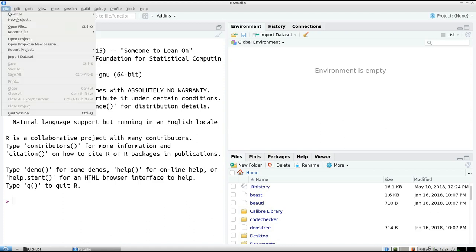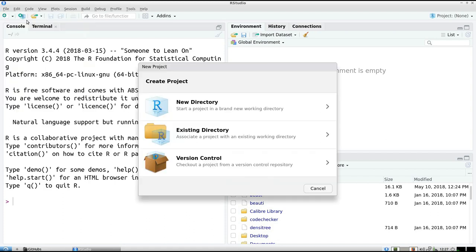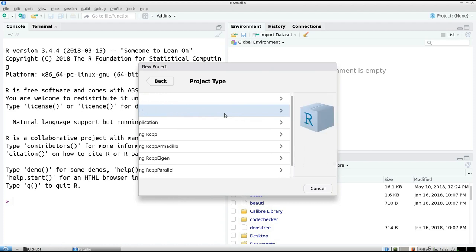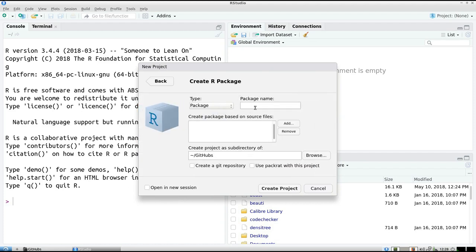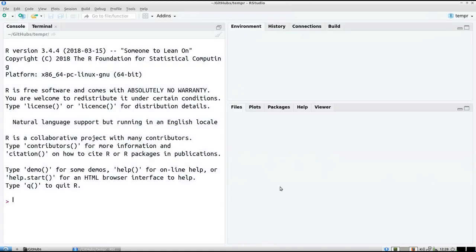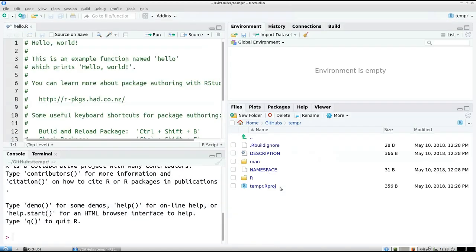So file, new project, new directory, and R package, recommended unit to work with, and just call it temporary. It's a temporary package. Just give it any name. It's completely irrelevant for this tutorial.